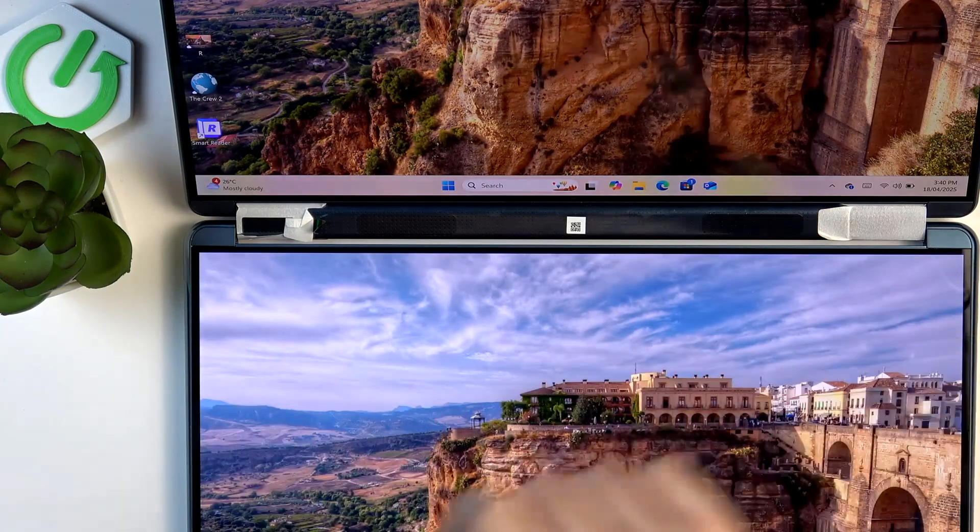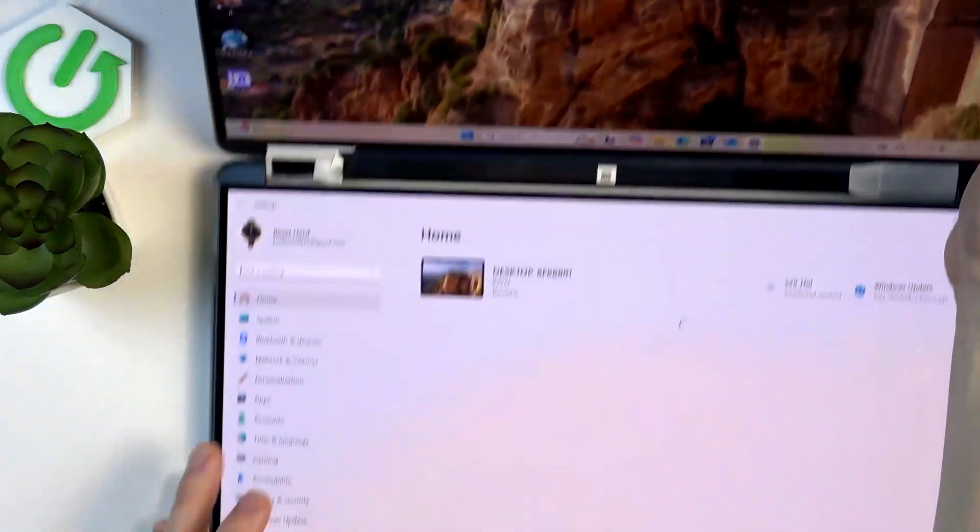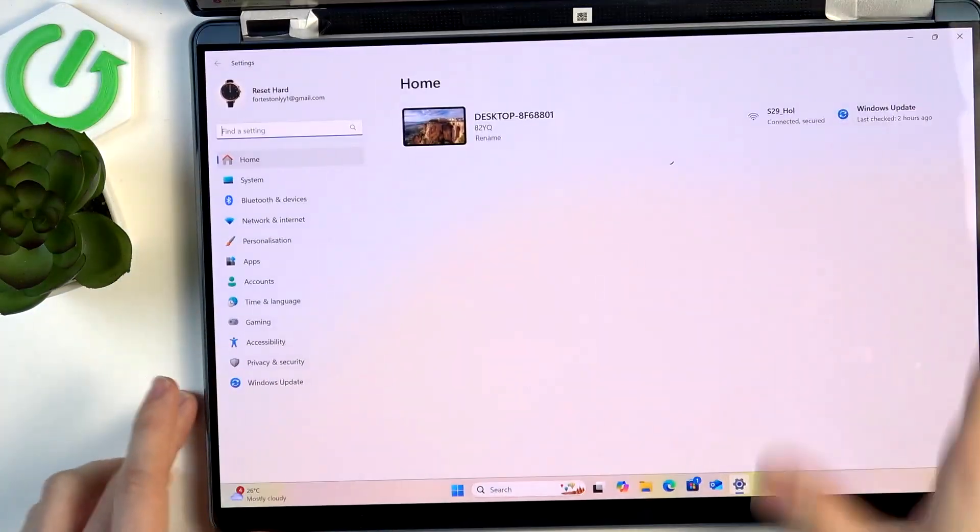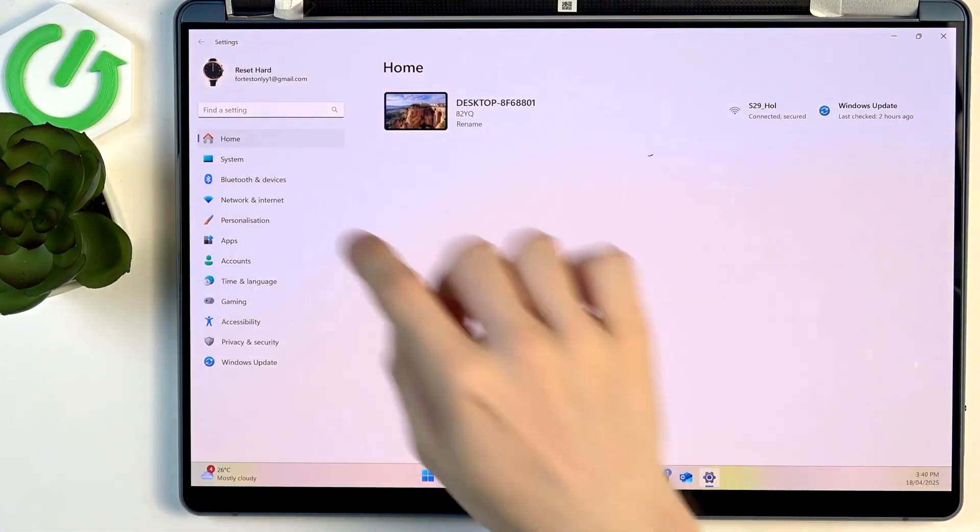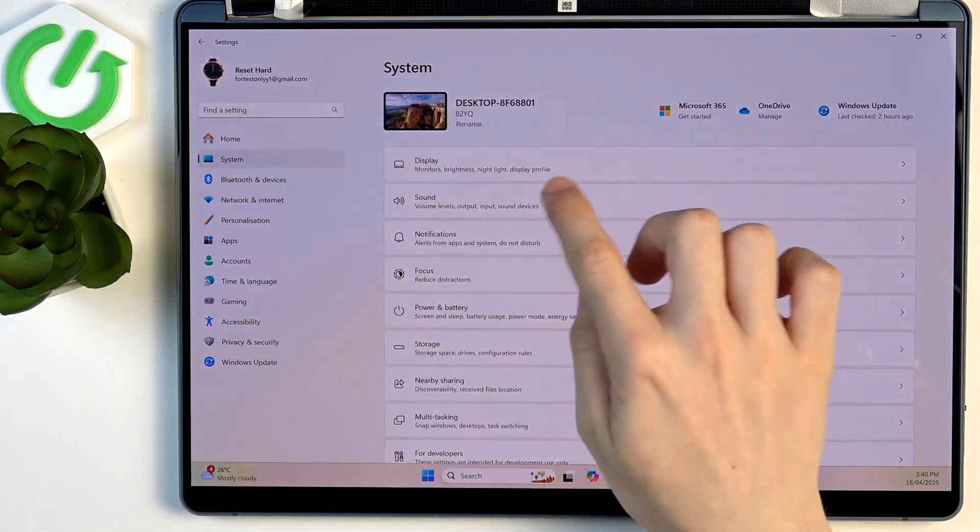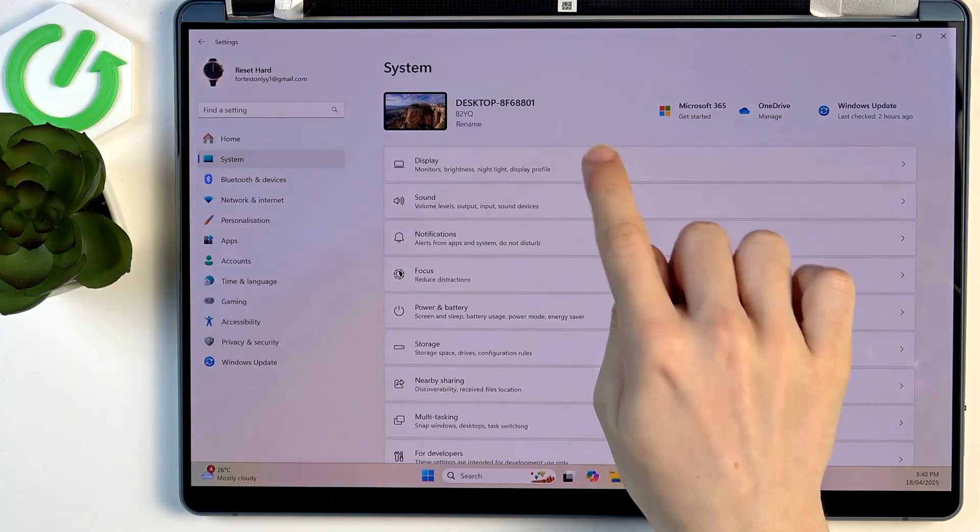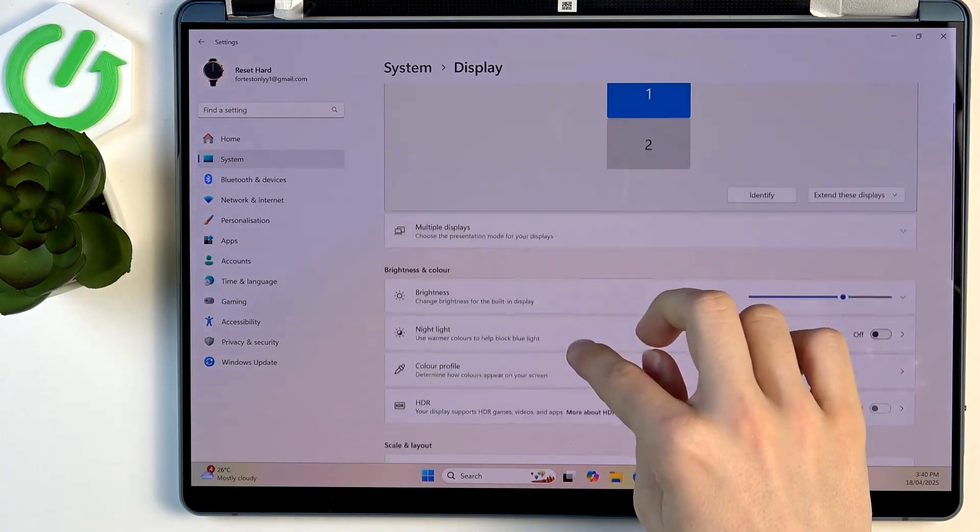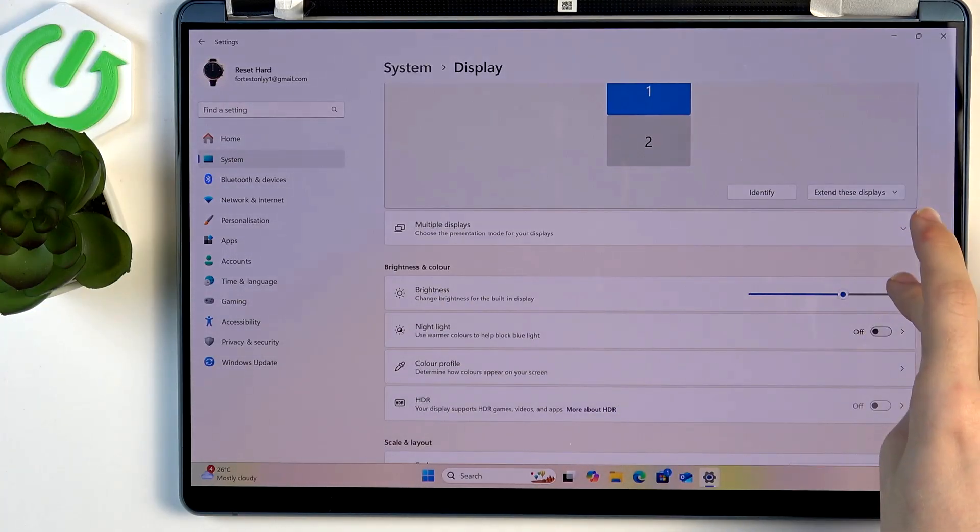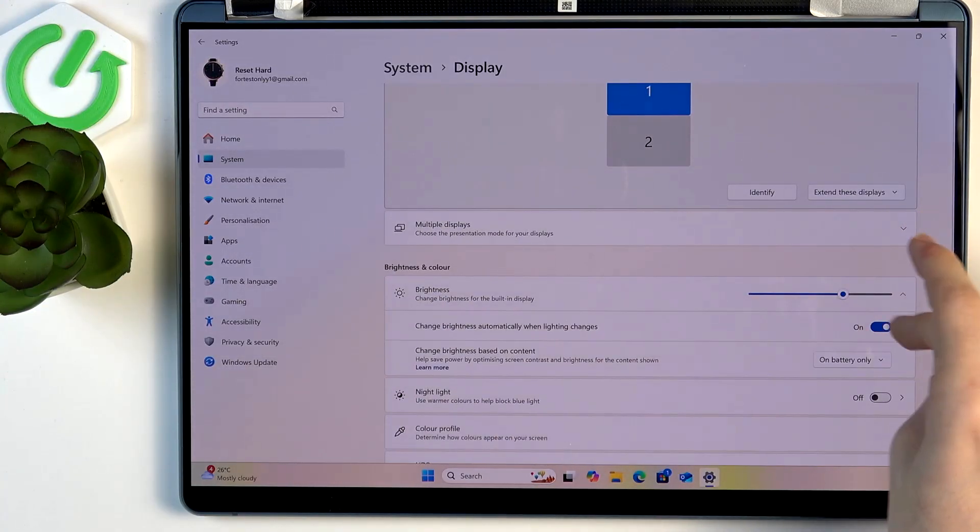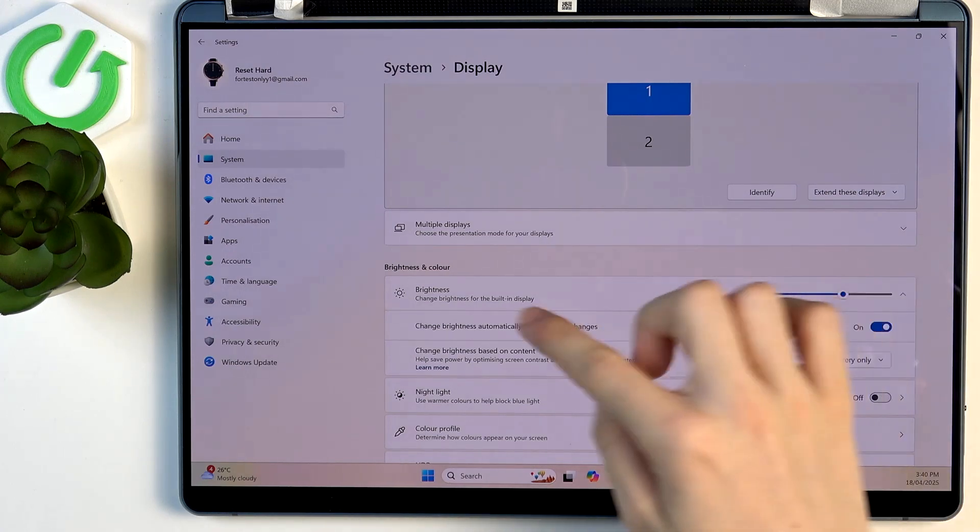And now let's get to the auto-brightness as I've promised. So in order to change it, you need to go to the settings, then go to system. And now go to display and reveal the menu under brightness.